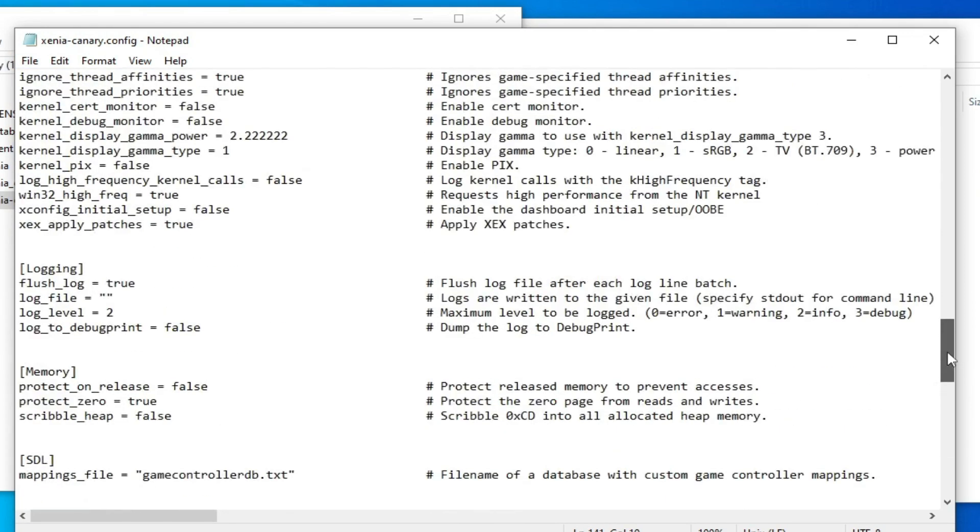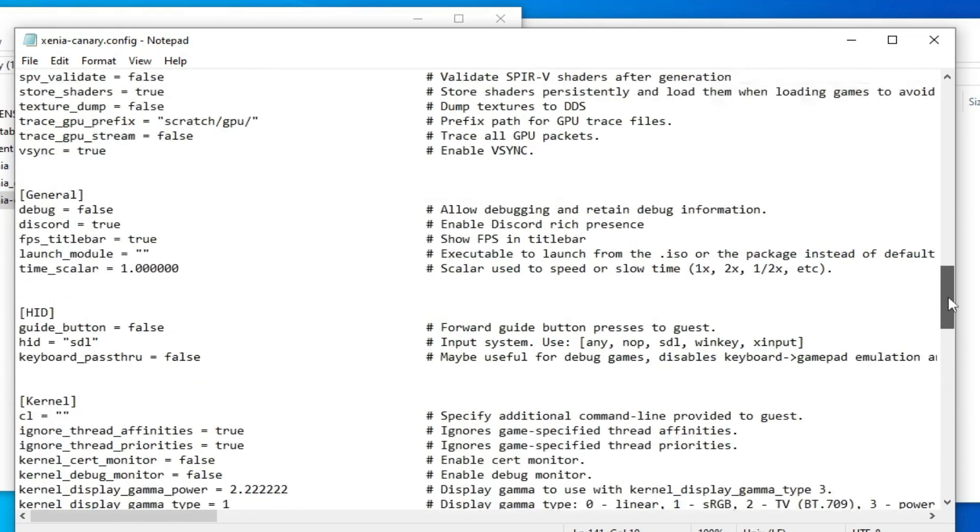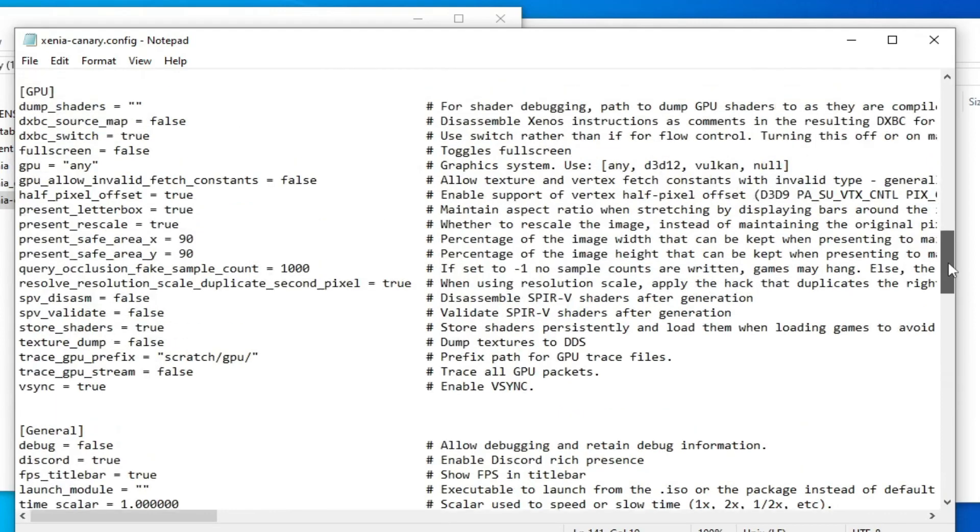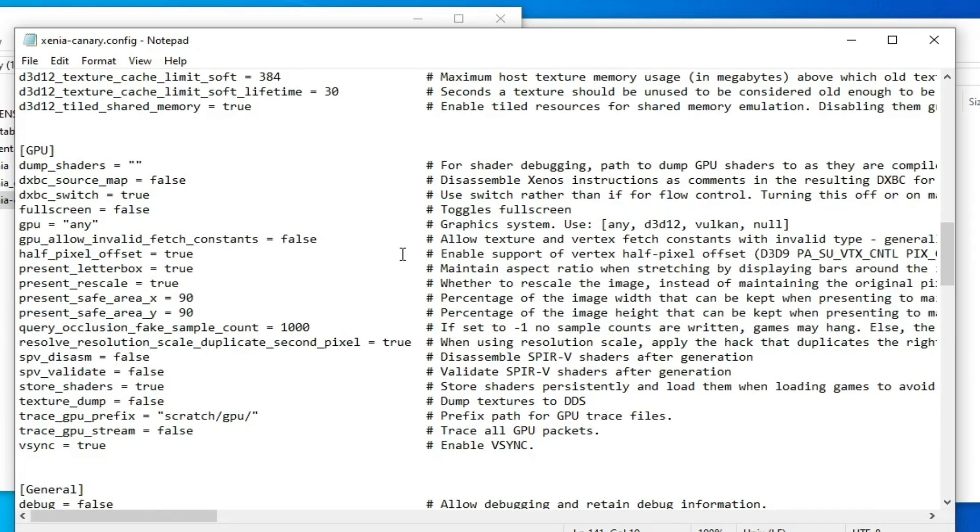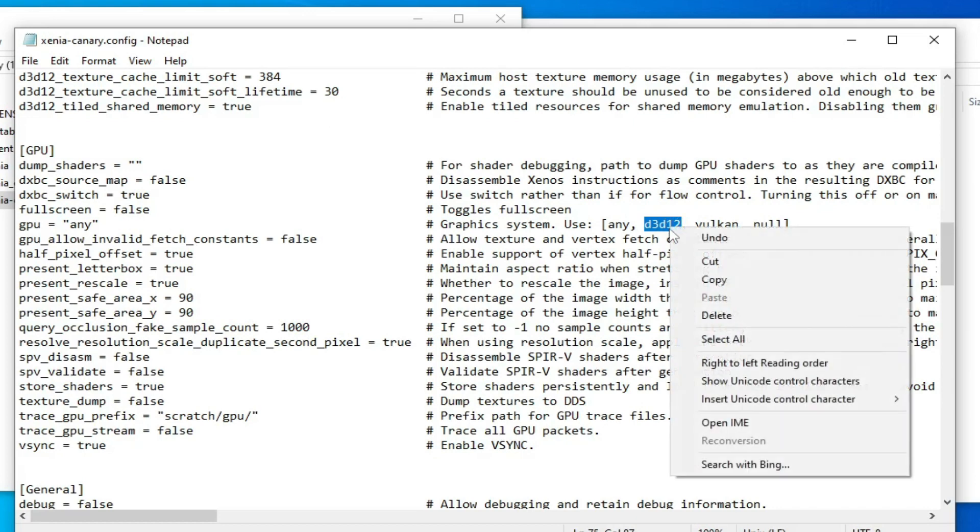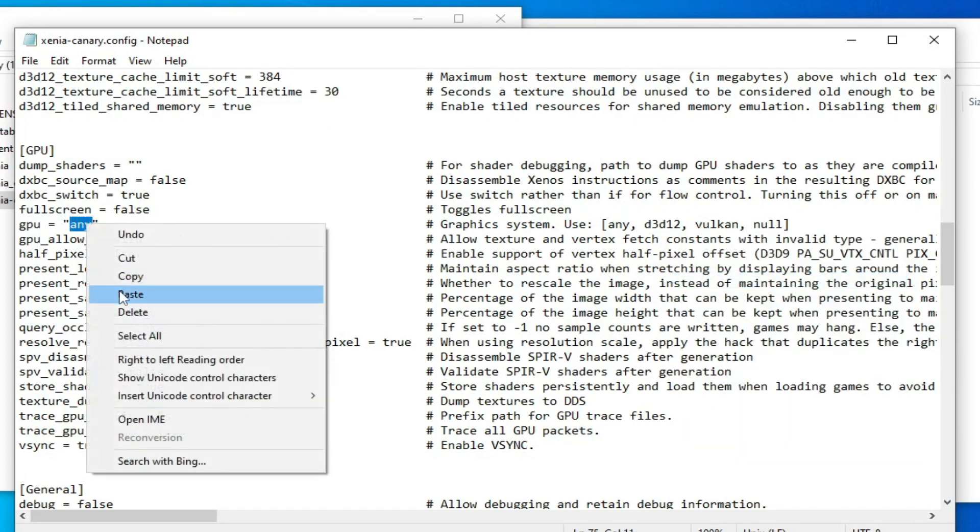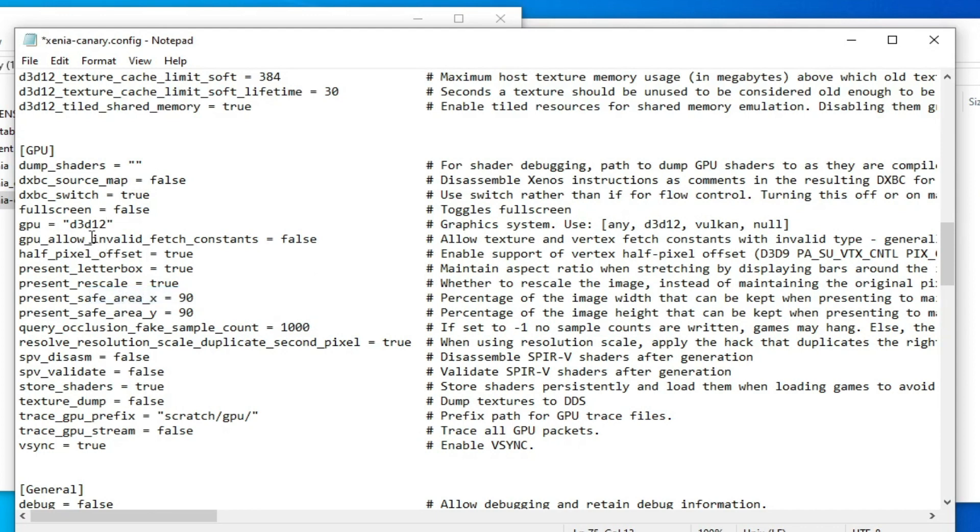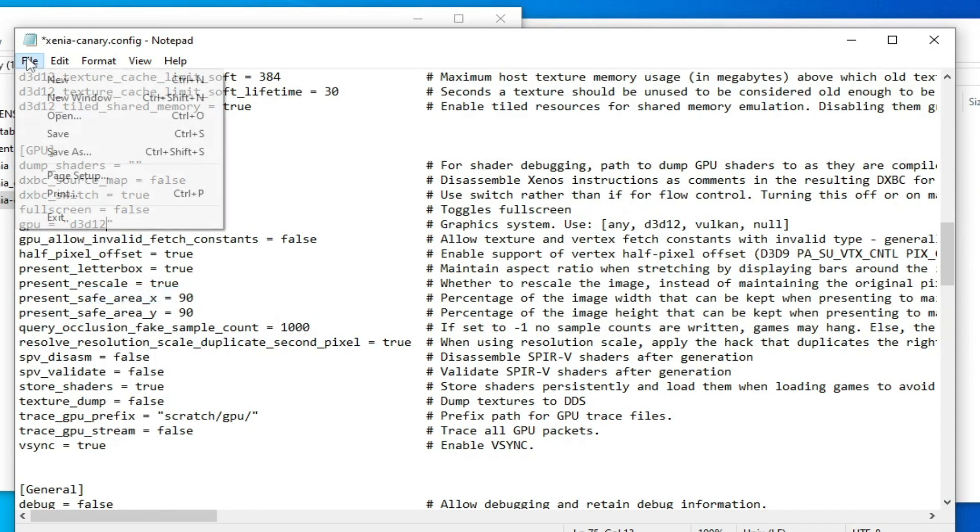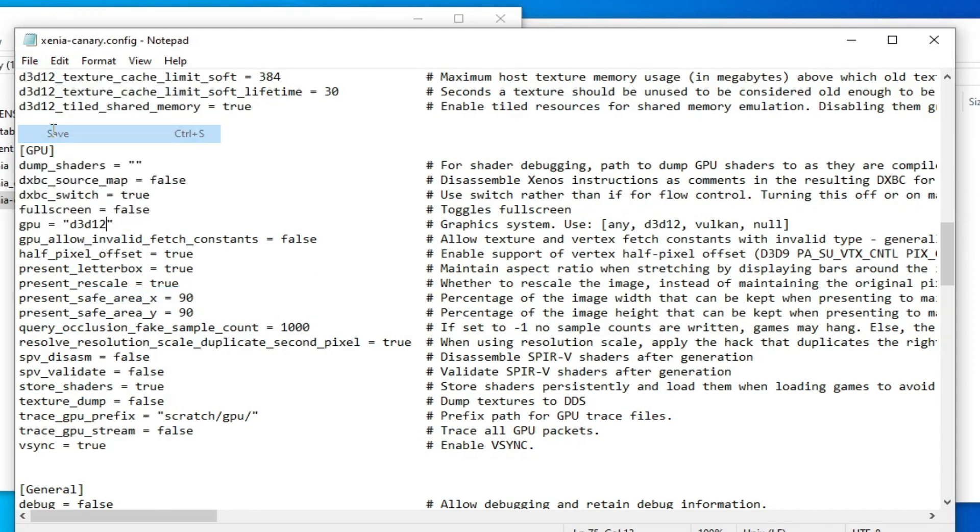Scroll up and go to GPU setting, right here. Select d3d12. Go to File and Save. And guys, make sure you have the latest version drivers for your GPU device if you want to use d3d12. Please update drivers for your GPU device.